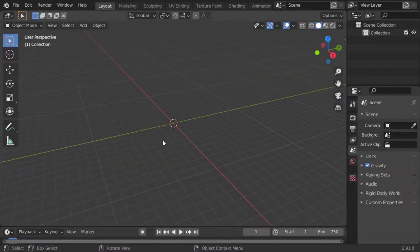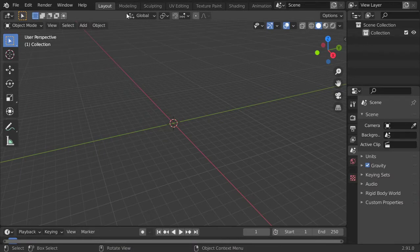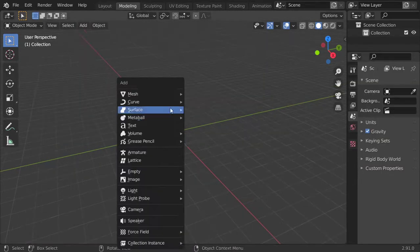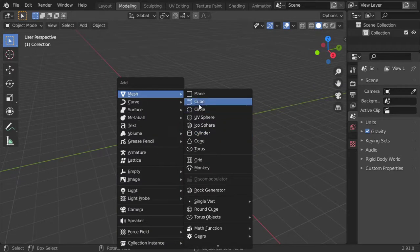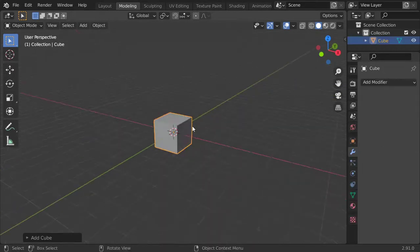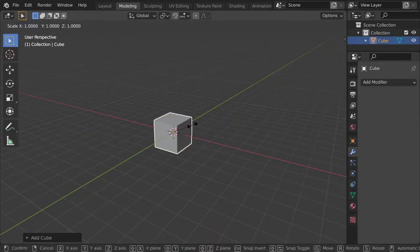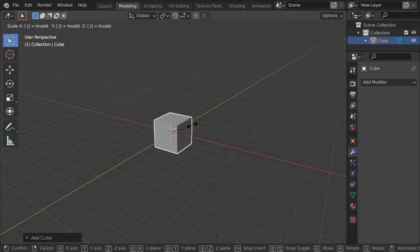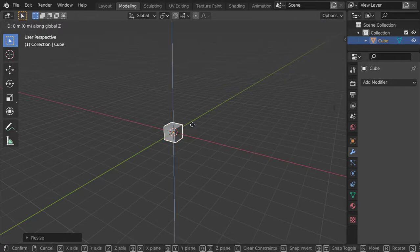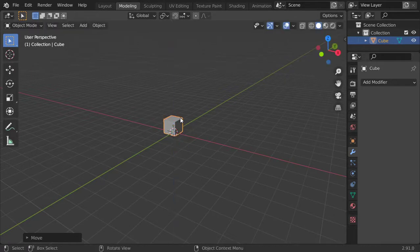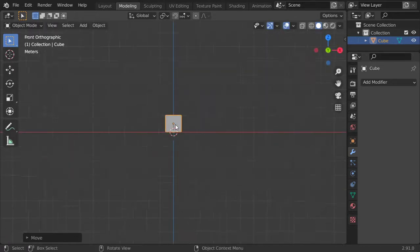Alright, here we are now in Blender and I will make it inside the modeling tab. I will make any object such as a cube and scale 0.5 and move 0.5 in z-axis because we have this one meter by one meter.